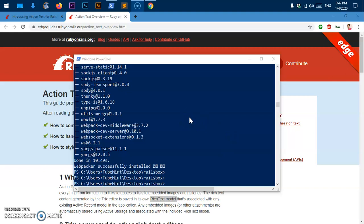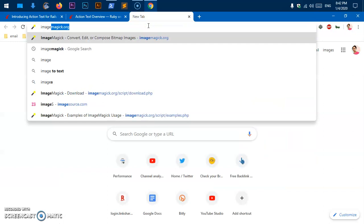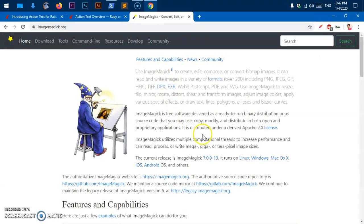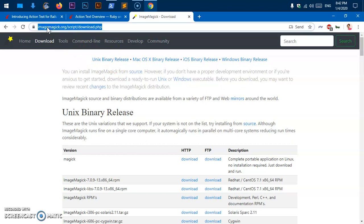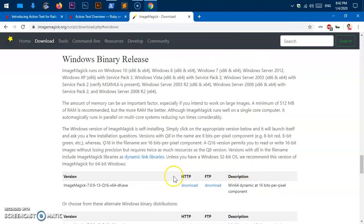There are a few things we need. One more package needs to be installed on your system, not in the application. You need to download and install ImageMagick. No matter what operating system you are using, if you do not have ImageMagick installed, go ahead and download it from imagemagick.org and hit Download. If you're using Mac or Linux, you can use 'sudo apt install imagemagick' (one word). If you are on Microsoft Windows, download it from the website.